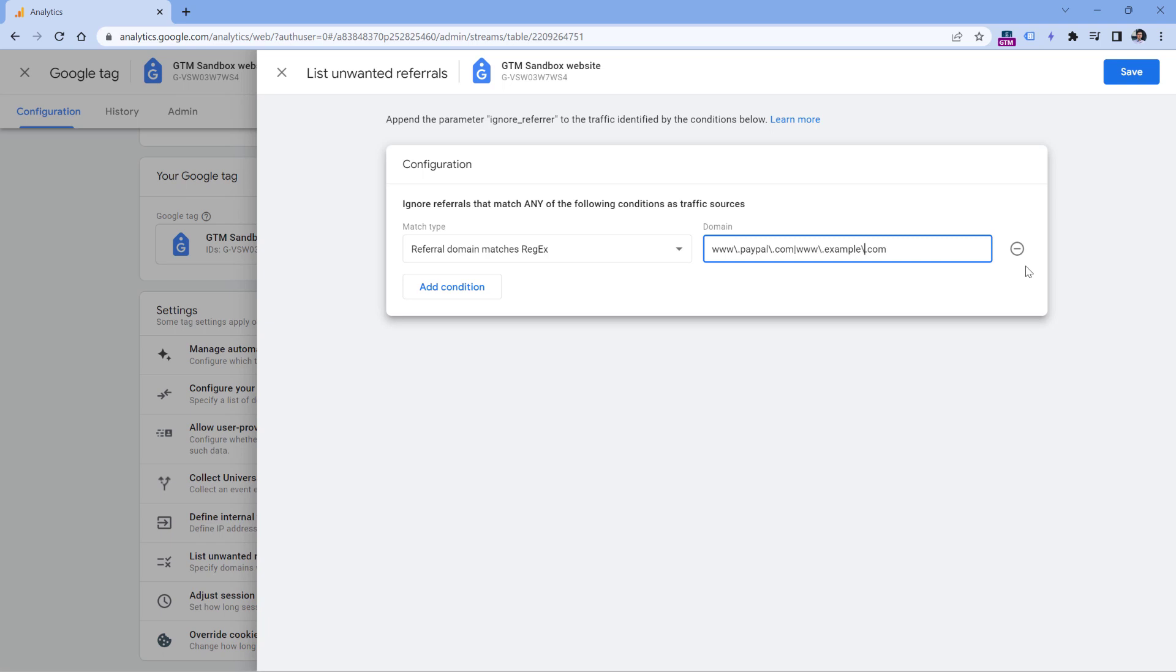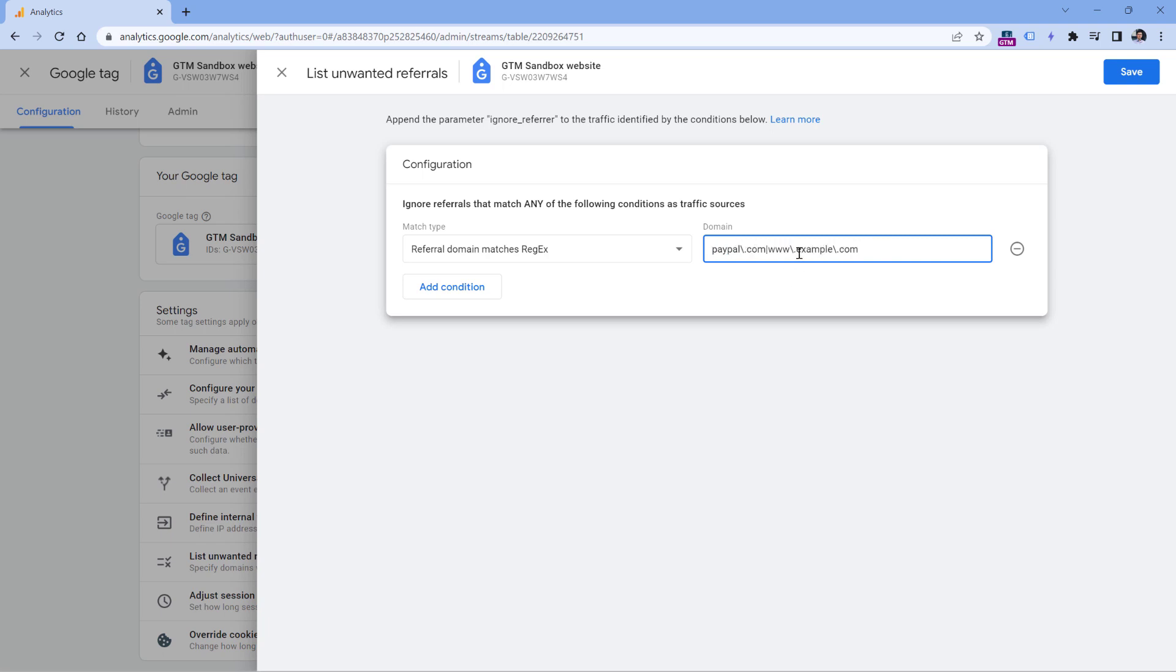So now this regular expression will be looking for this referring domain or this. Because if you entered like this, then www subdomains would not match. Because again, in Google Analytics 4, regular expressions are looking for exact matches.